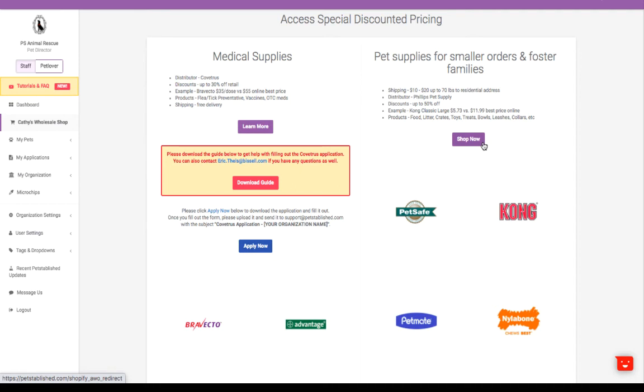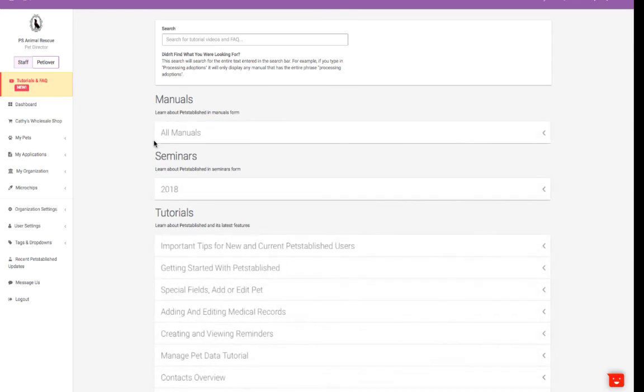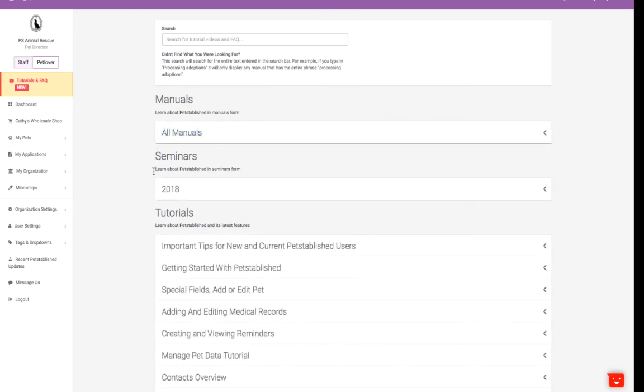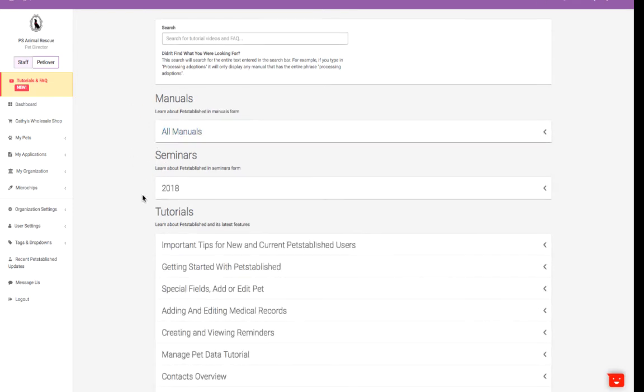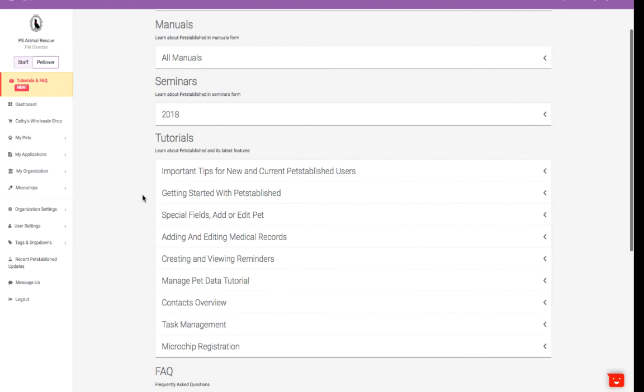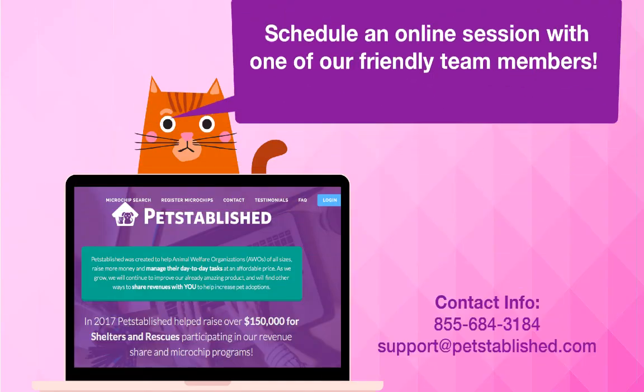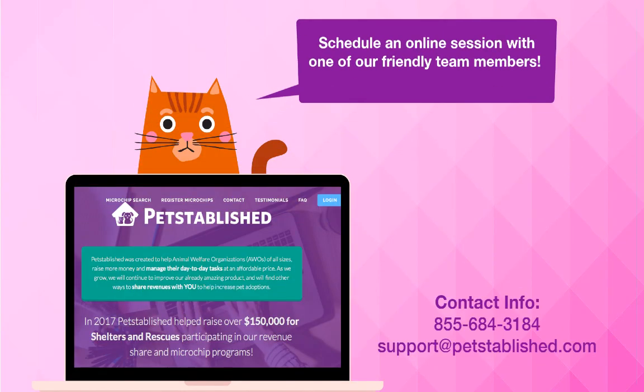Feel free to reach out if you have any questions. We also have online manuals and video tutorials available to you in the Tutorials and FAQ section. And if you'd like to schedule a personal session to explore other sections and software capabilities, our team is happy to.